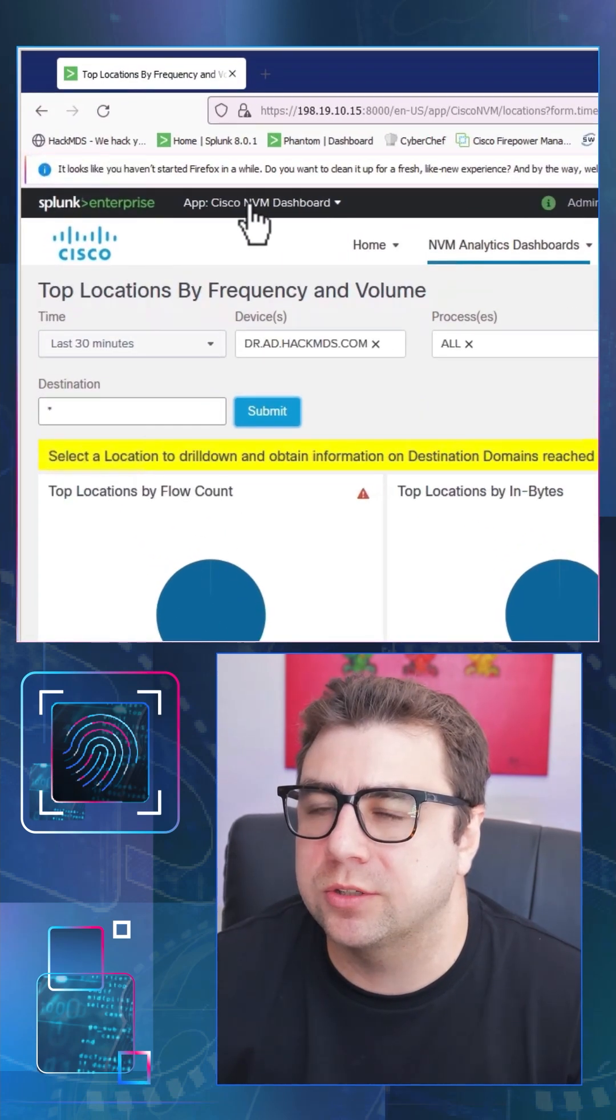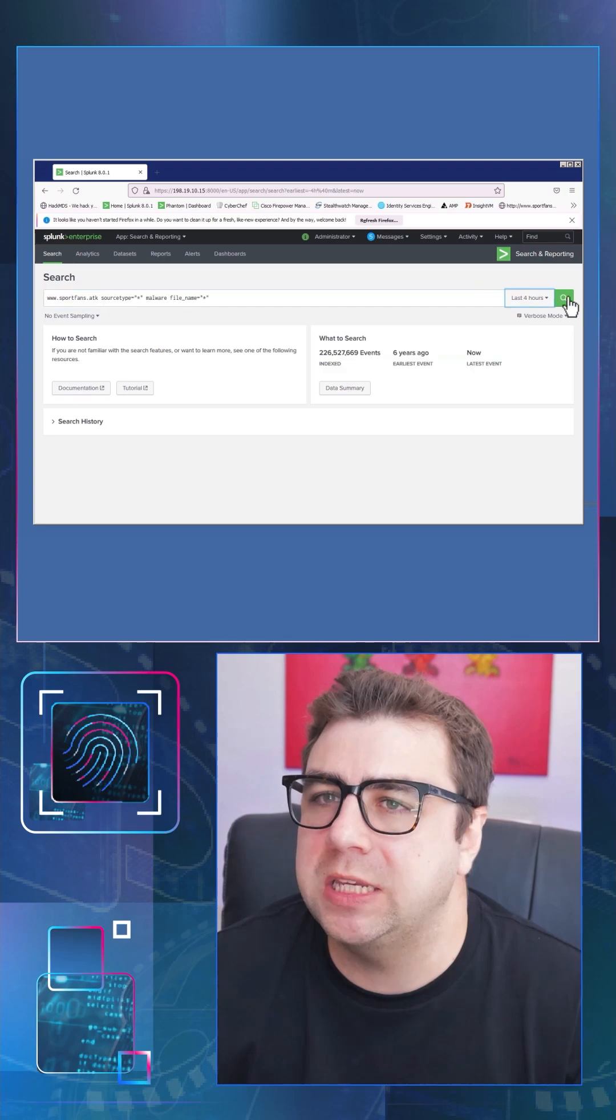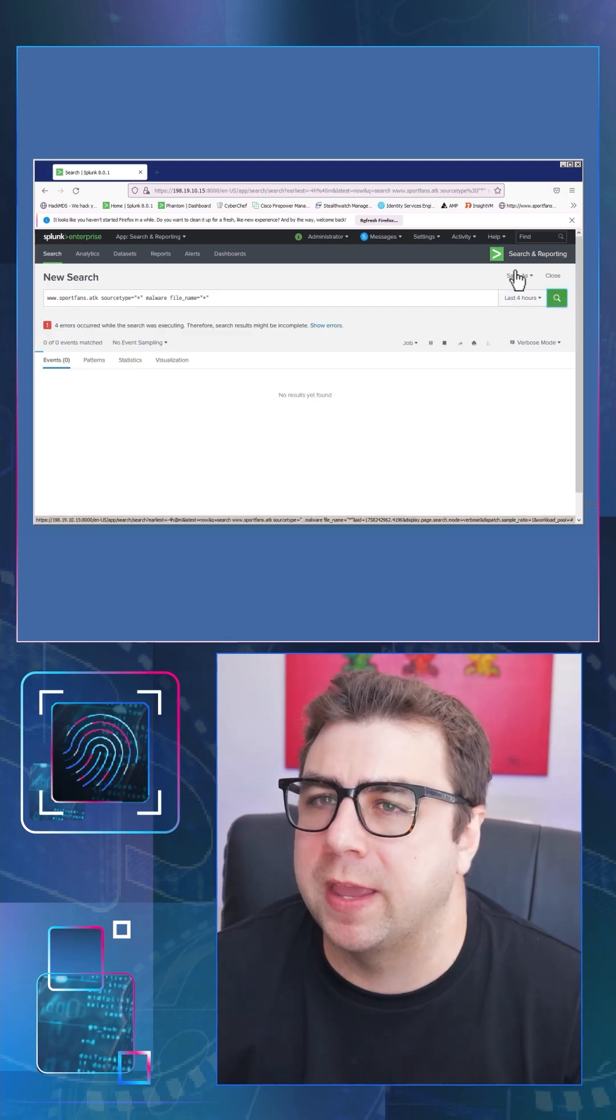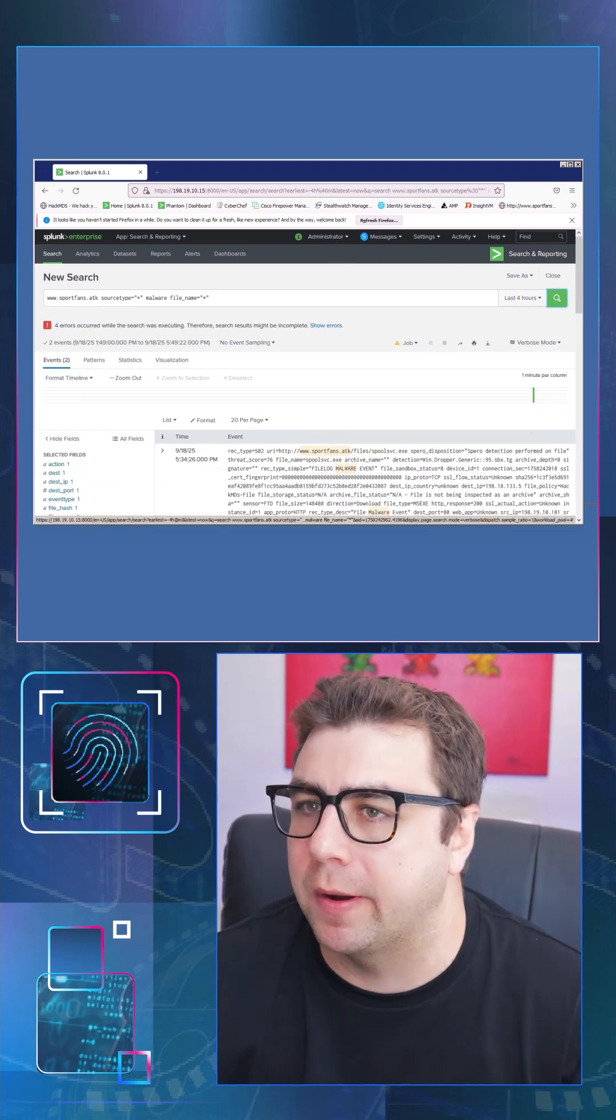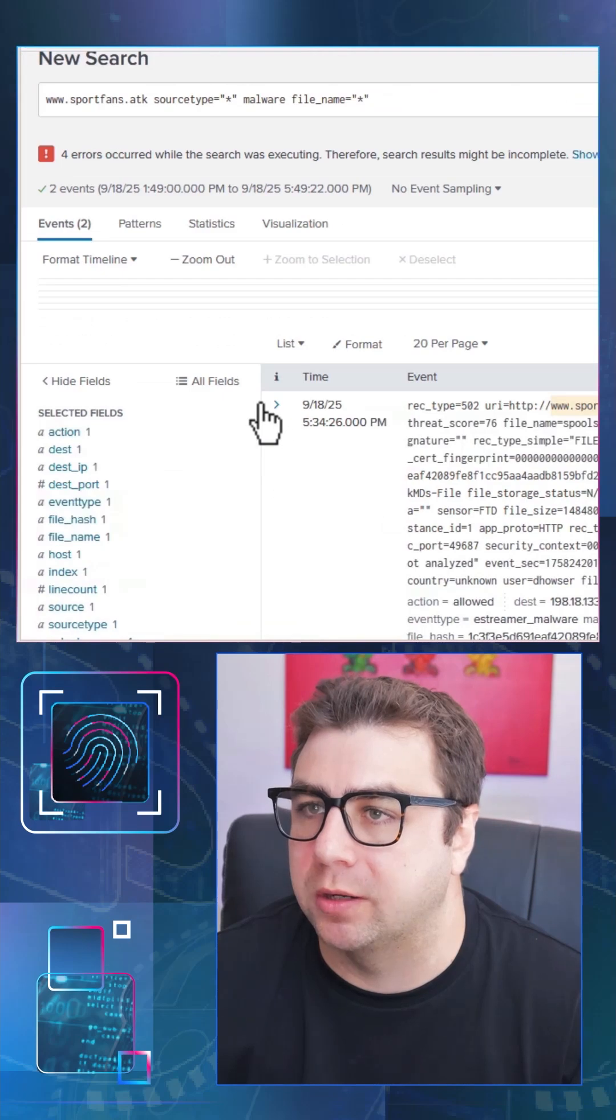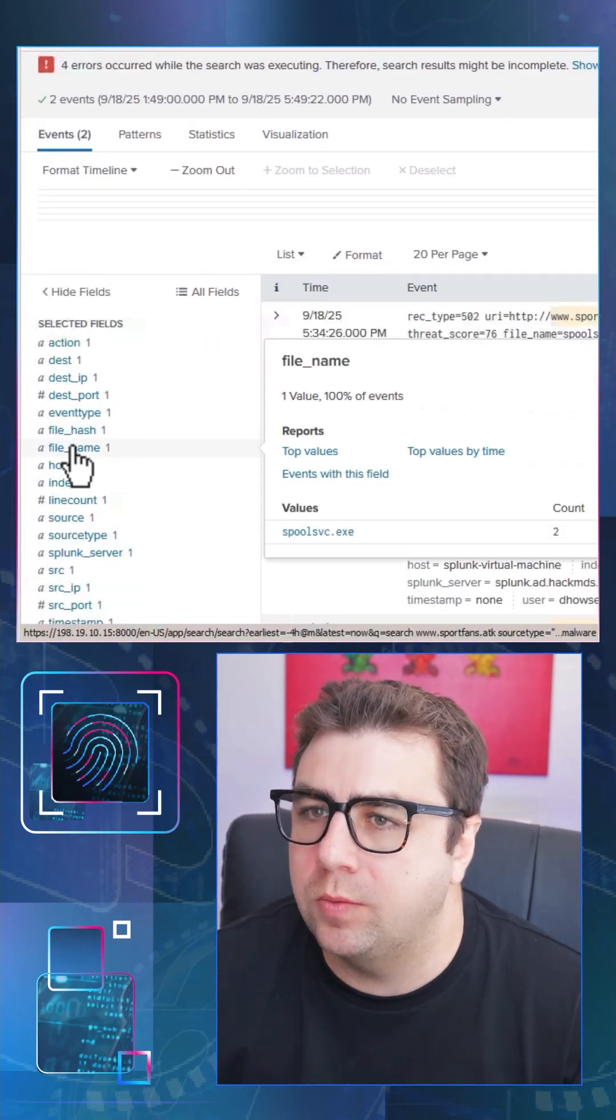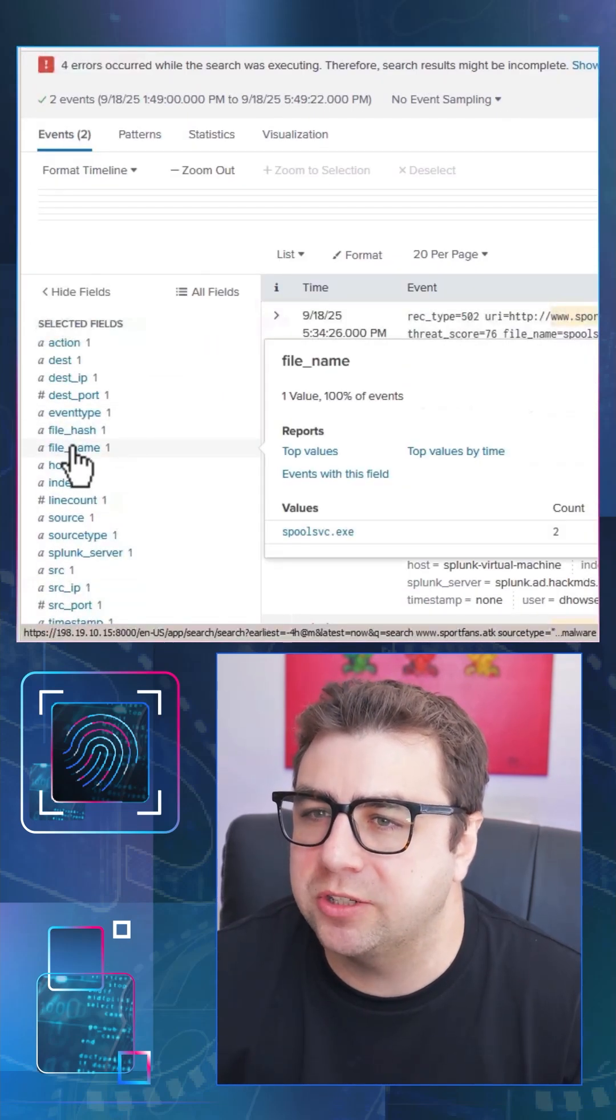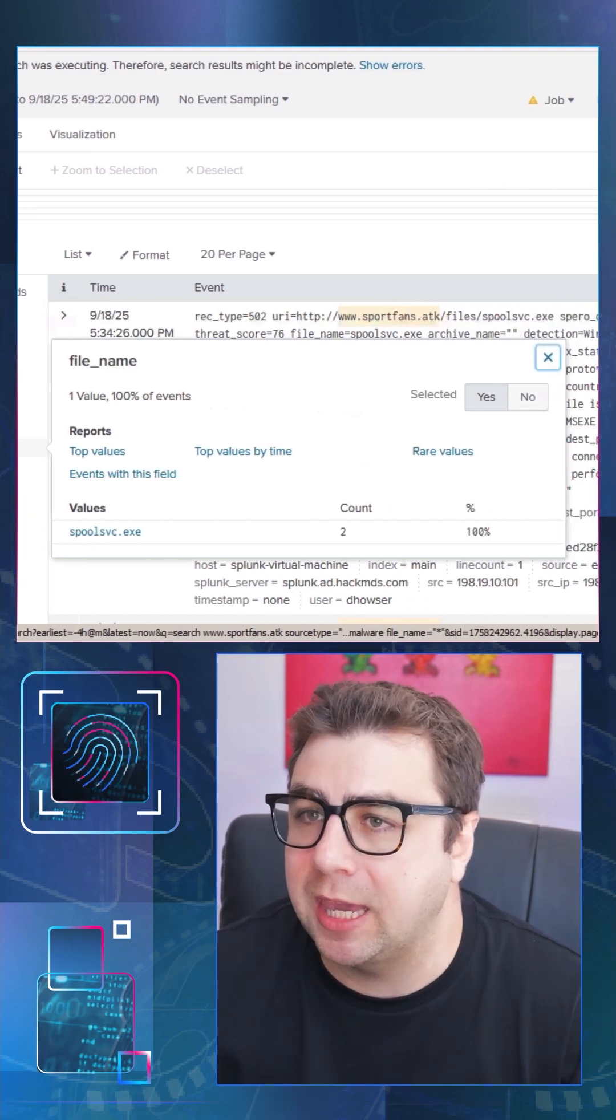So let's jump back over to our search and reporting app inside of Splunk and let's see if we can find more information on that sportfans.atk malicious URL and see what other kind of events triggered with that particular URL. So we see here that we do have some other events that occurred for it. And if we actually drill in on the file name that came from that particular URL, we'll see spoolsvc.exe.